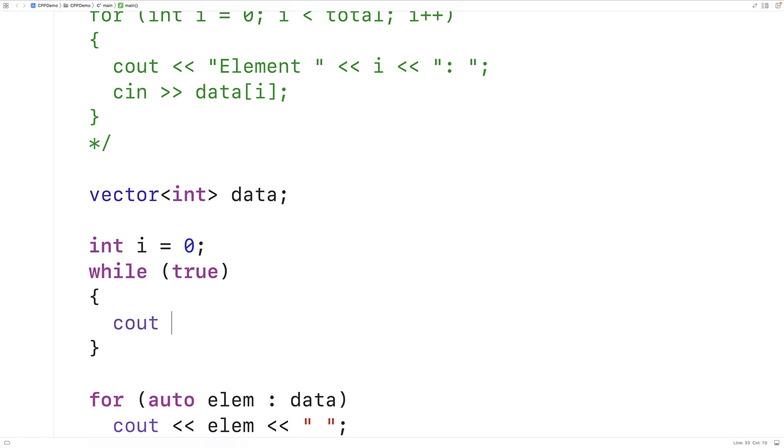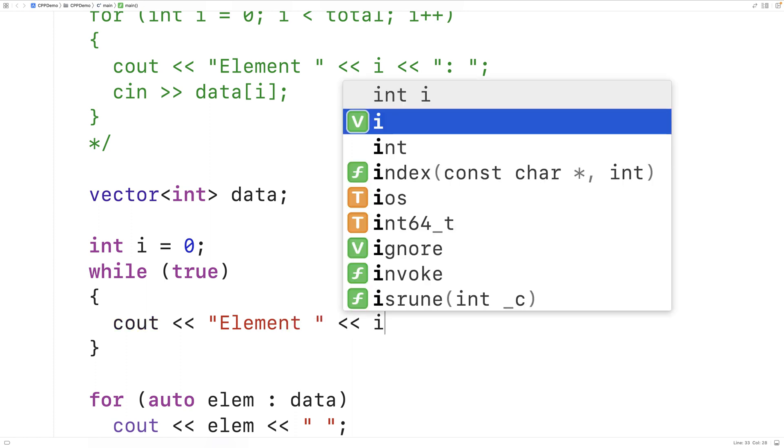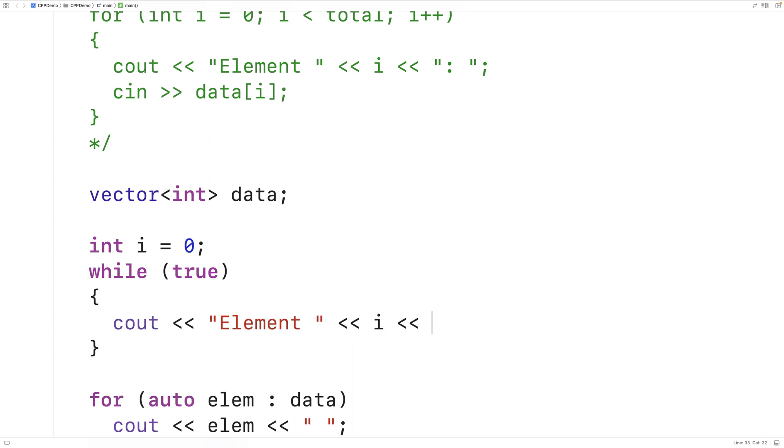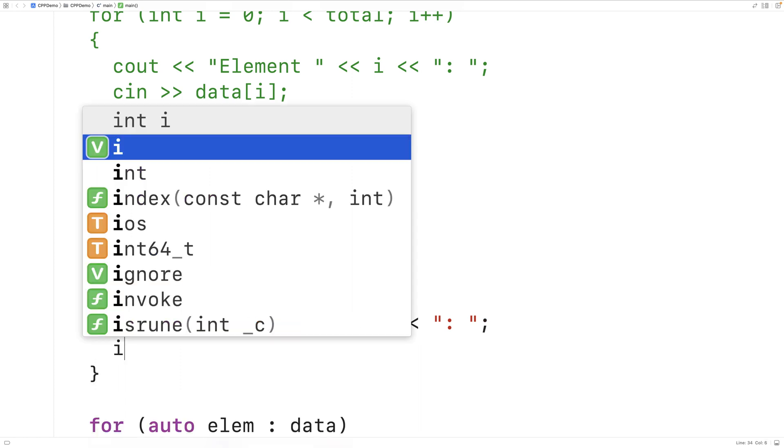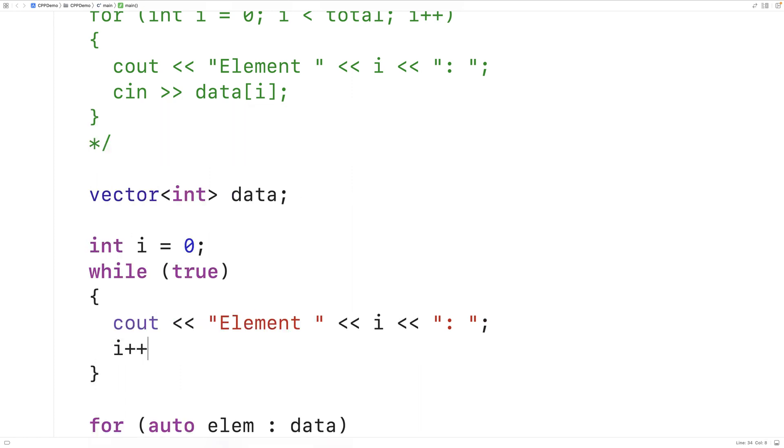So we'll say cout element at index i followed by a colon. And we'll increment i so that with each loop iteration i reflects the index of the element that's being set.